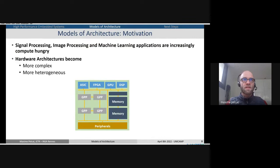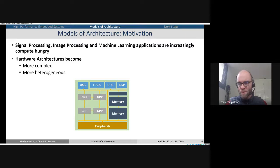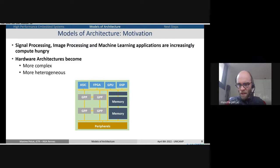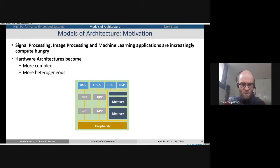The motivation is that we put more and more heterogeneous processing elements inside systems. As an example, here is a system with four GPPs — general purpose processors — with an ASIC, for instance an ISP image processing processor, then an FPGA, a GPU, a DSP. We can add a lot of different elements to specialize the processors to their workloads. To make them communicate, we put memory hierarchies — potentially quite complex with internal and external memories, and some DMAs, direct memory accesses.